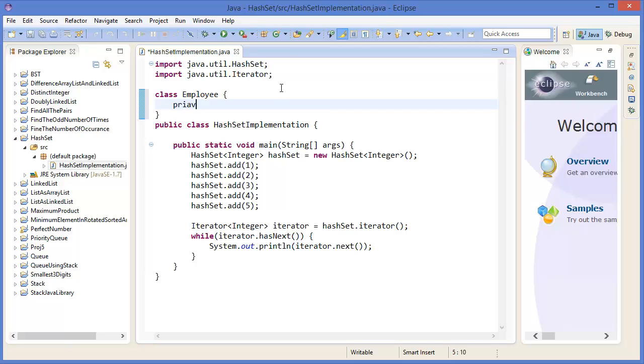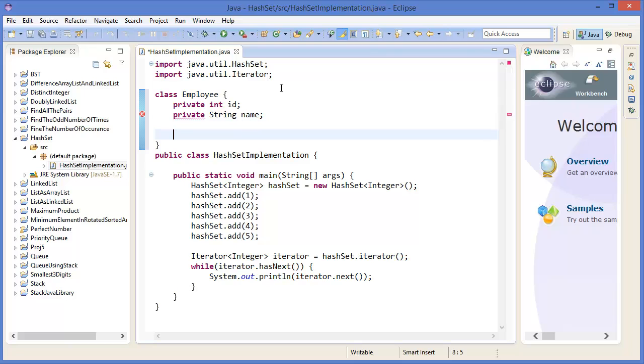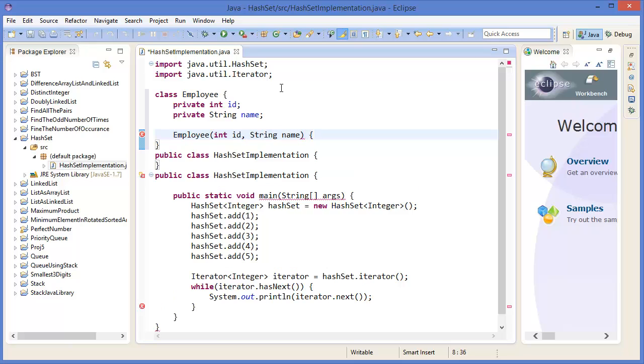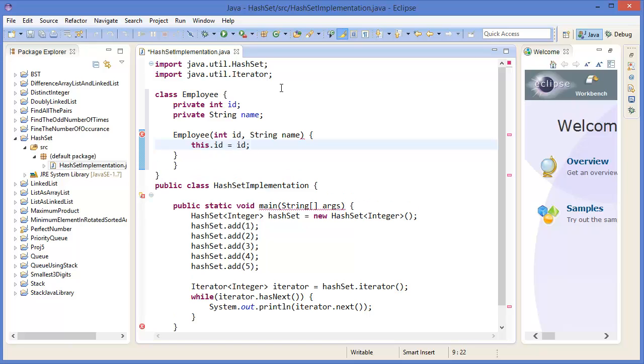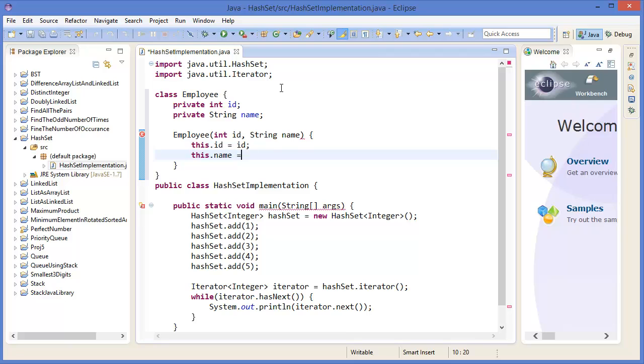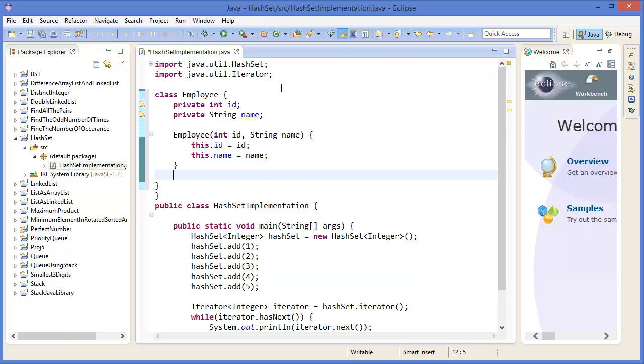Now we can implement a class of another type, let's say Employee. It has two private variables: Integer ID and String name. So Employee constructor: Integer ID, String name. this.ID equals ID, this.name equals name.